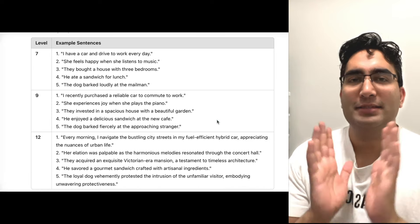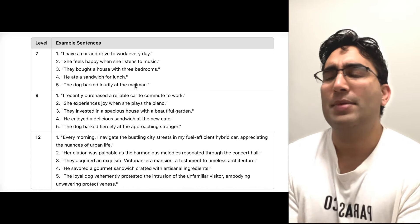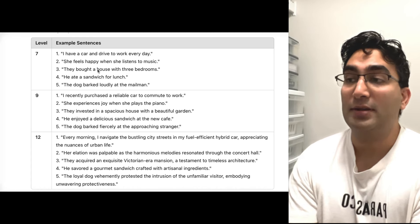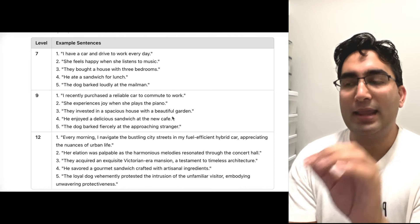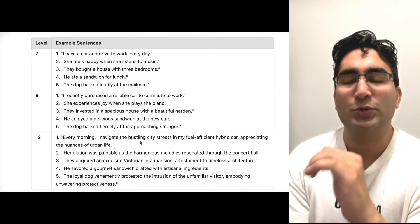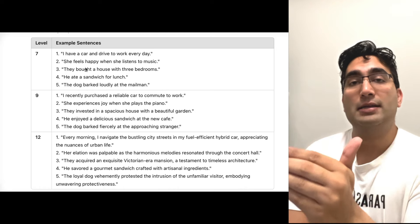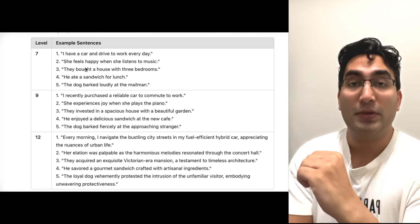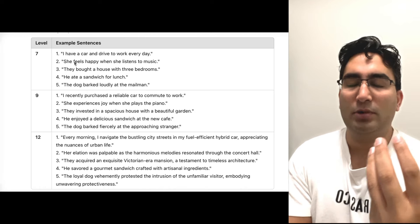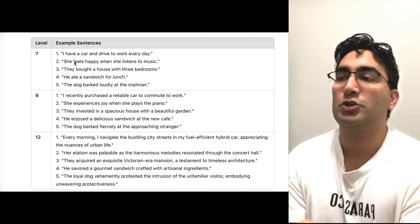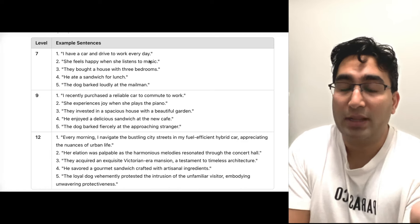Now let's have a look at some practical, real-life examples you can use in your actual speaking exam. If you score seven, you're probably speaking like this. This is the level you need for a nine, and this is the level you need for a 12. For a seven, you basically use concrete language, like: I have a car and drive to work every day. Very simple, nothing fancy.